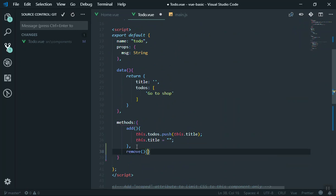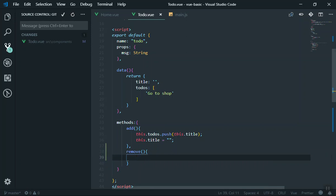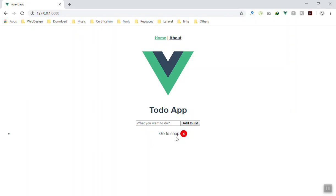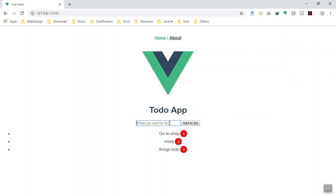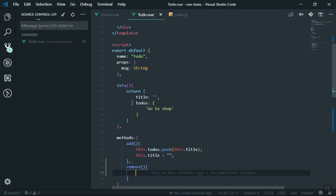I'll add the remove function under the methods. Now, how are we going to remove the current item? Whenever someone clicks, it should delete that item from the array. Let's say we have three items in the to-do list. Whenever we click on the first one it should send the ID of that item, but for now it doesn't have any ID.